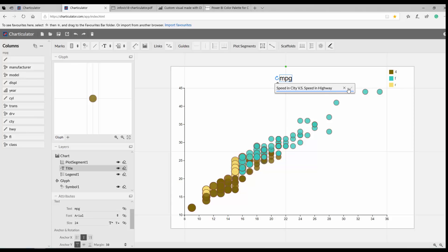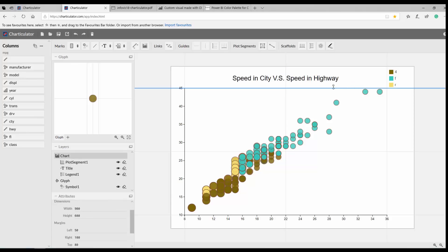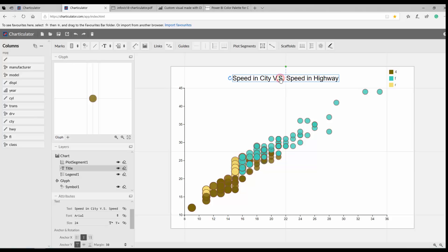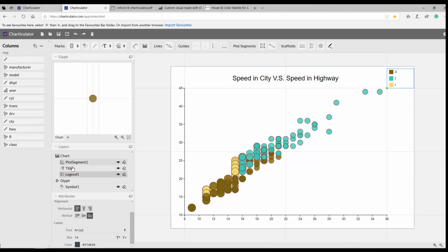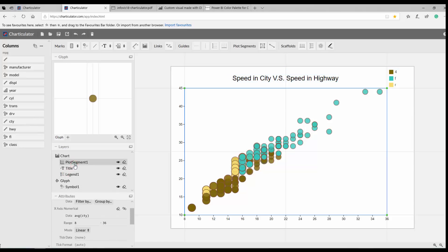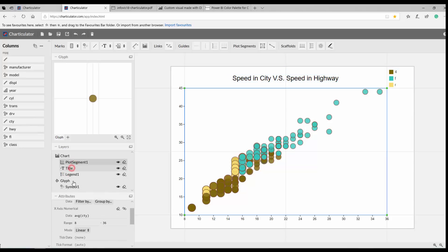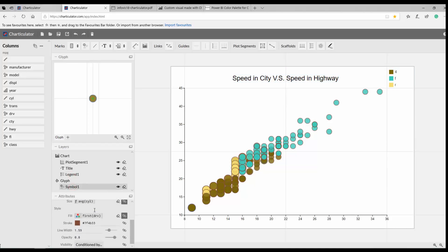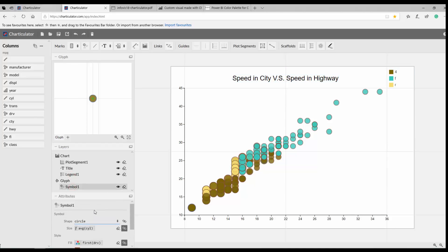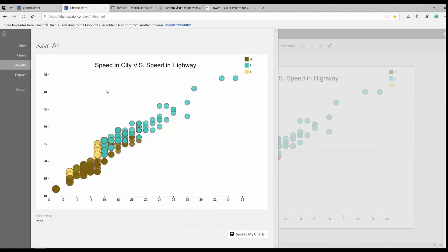So this is the chart I've created. You can adjust the legend and see all the changes reflected. This is a really simple chart — not a complex one — just a basic example of what you can do.